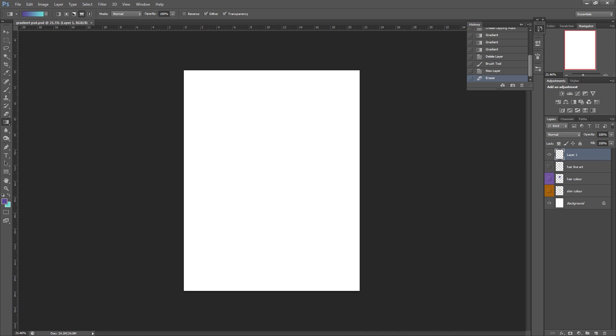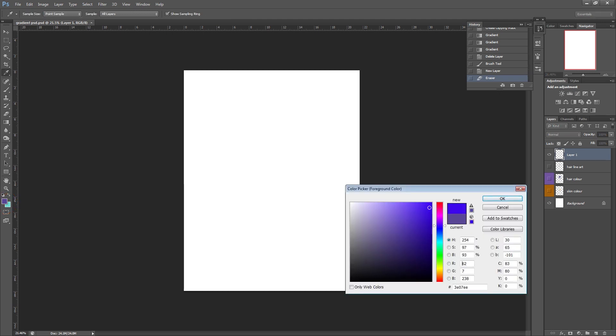So in your foreground and background colors that you've got selected down here on the left, whatever colors you have are going to be the colors that you use for the gradient. So I'll select two random ones for now.